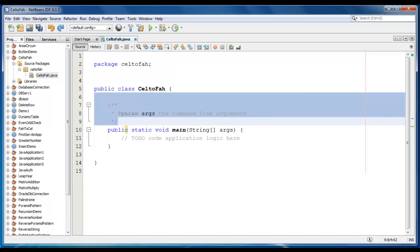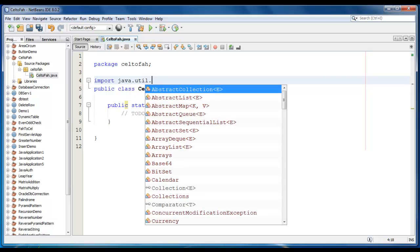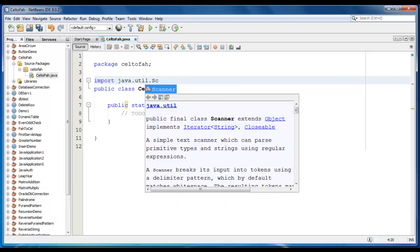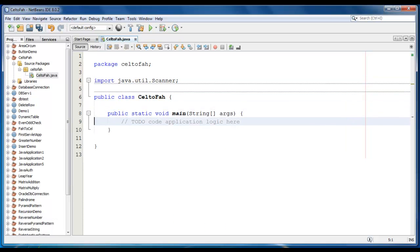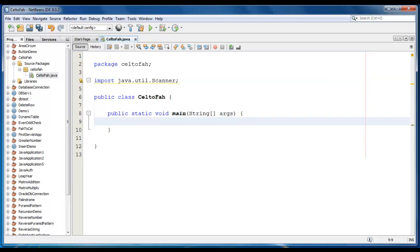We will ask the user to enter a degree. So we will add the import statement here: import Java.Util.Scanner class. Now we just create a Scanner class object — Scanner UserInput is equal to new Scanner, System.in.